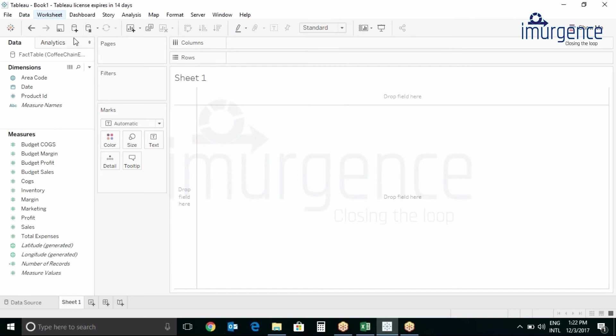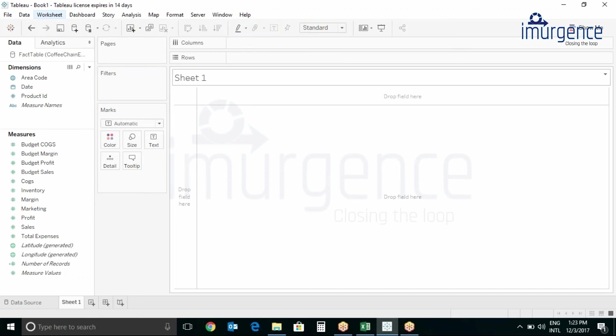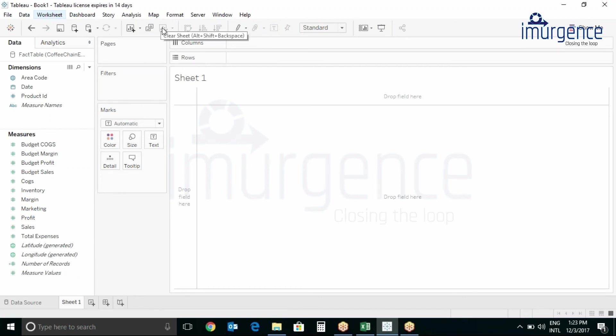Many of these buttons are related to what is going on the sheet. As you can see the clear sheet button. If you don't want the work to be retained on the sheet, you can just use clear sheet button.